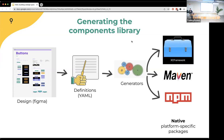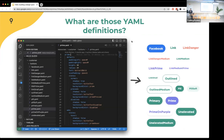We feed these files into our generators — a monorepo project written in TypeScript that parses the files and produces code for iOS, Android, and web. This example YAML file describes a primary button (the purple one) — it mentions padding-left, padding-medium, height 48px, shadow true, text color button-text, and so on. At the bottom there are platform-specific sections; for web, we define hover state (changing color when you put your cursor on the button) — a concept that currently only exists on web.